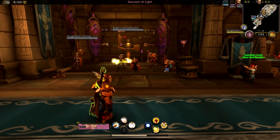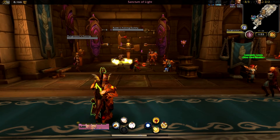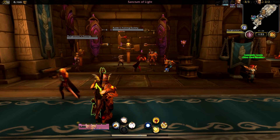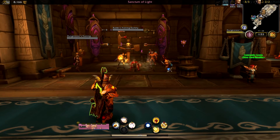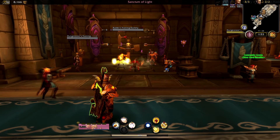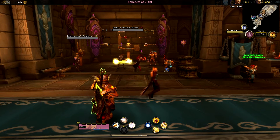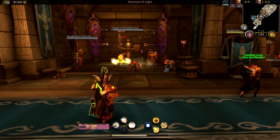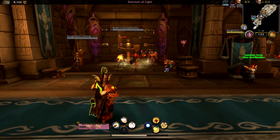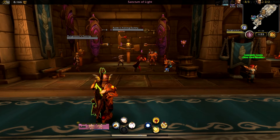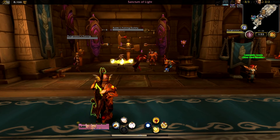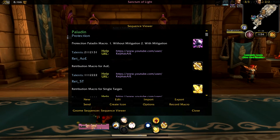What's up guys, this is Kephas and in this video I'm going to show you how to use the Gnome Sequencer Enhanced macros that I've created for Retribution Paladins. I'm assuming a few things: one, you've watched my initial video about Gnome Sequencer Enhanced and my new macros for 7.15 and beyond; two, you've downloaded Gnome Sequencer Enhanced from Curse or WoW Interface; and three, you have imported my macros into the Gnome Sequencer Enhanced macro page in-game. If you haven't done any of those things, there will be links in the description below.